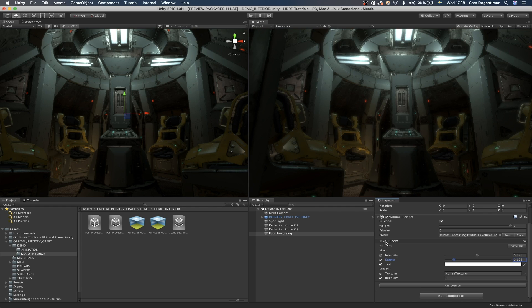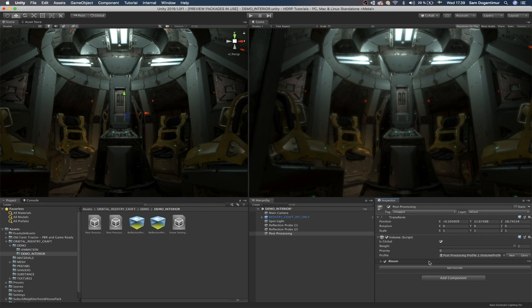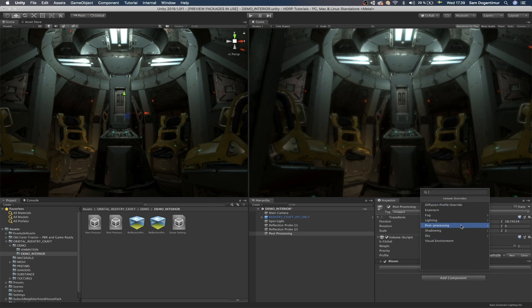You can also enable or disable sub components or overrides, basically post-processing effects right through the checkbox next to the name of the component. And the beautiful part about this is the fact that it makes it really easy to work with it and you no longer, like in post-processing stack when you're using regular Unity or vanilla Unity, the built-in rendering pipeline.